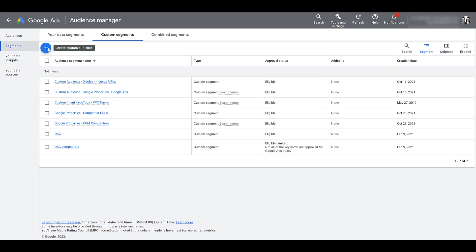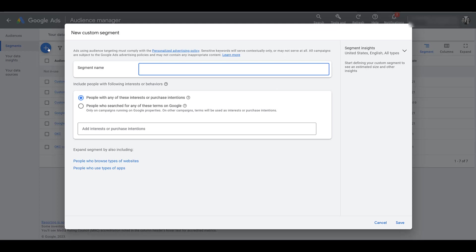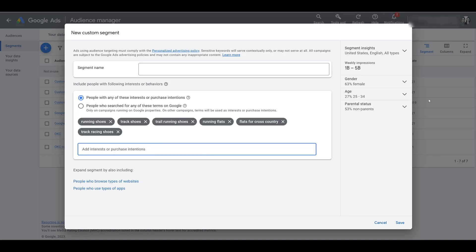I wish the two sections were flipped because I usually name my custom segment based on which option I choose down below. The first option — already selected by default — is creating a custom segment from people with any of these interests or purchase intentions. You can go in here and start typing in keywords, or if you have a list, you can copy and paste the whole list in. You get some basic demographic information on the right-hand side.